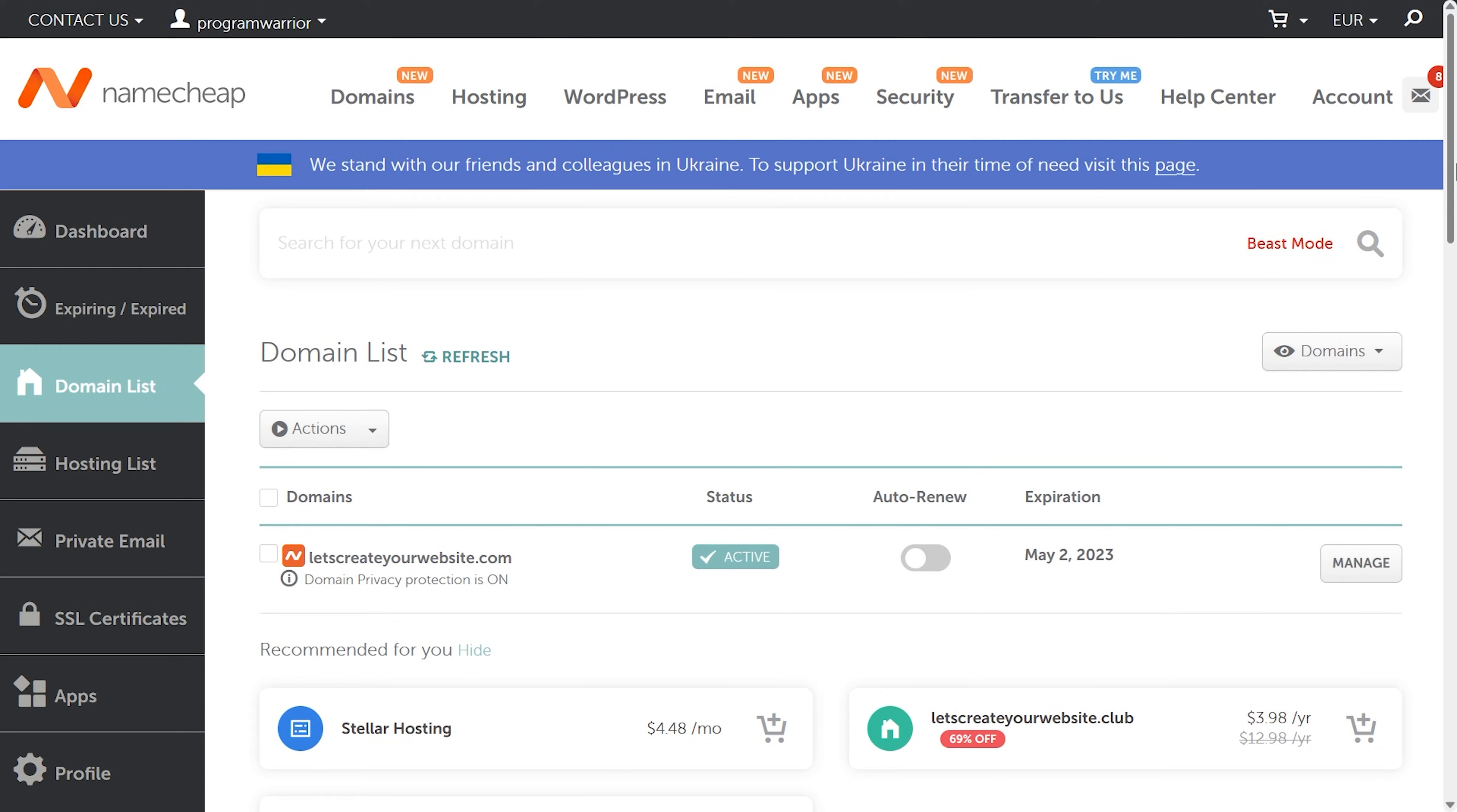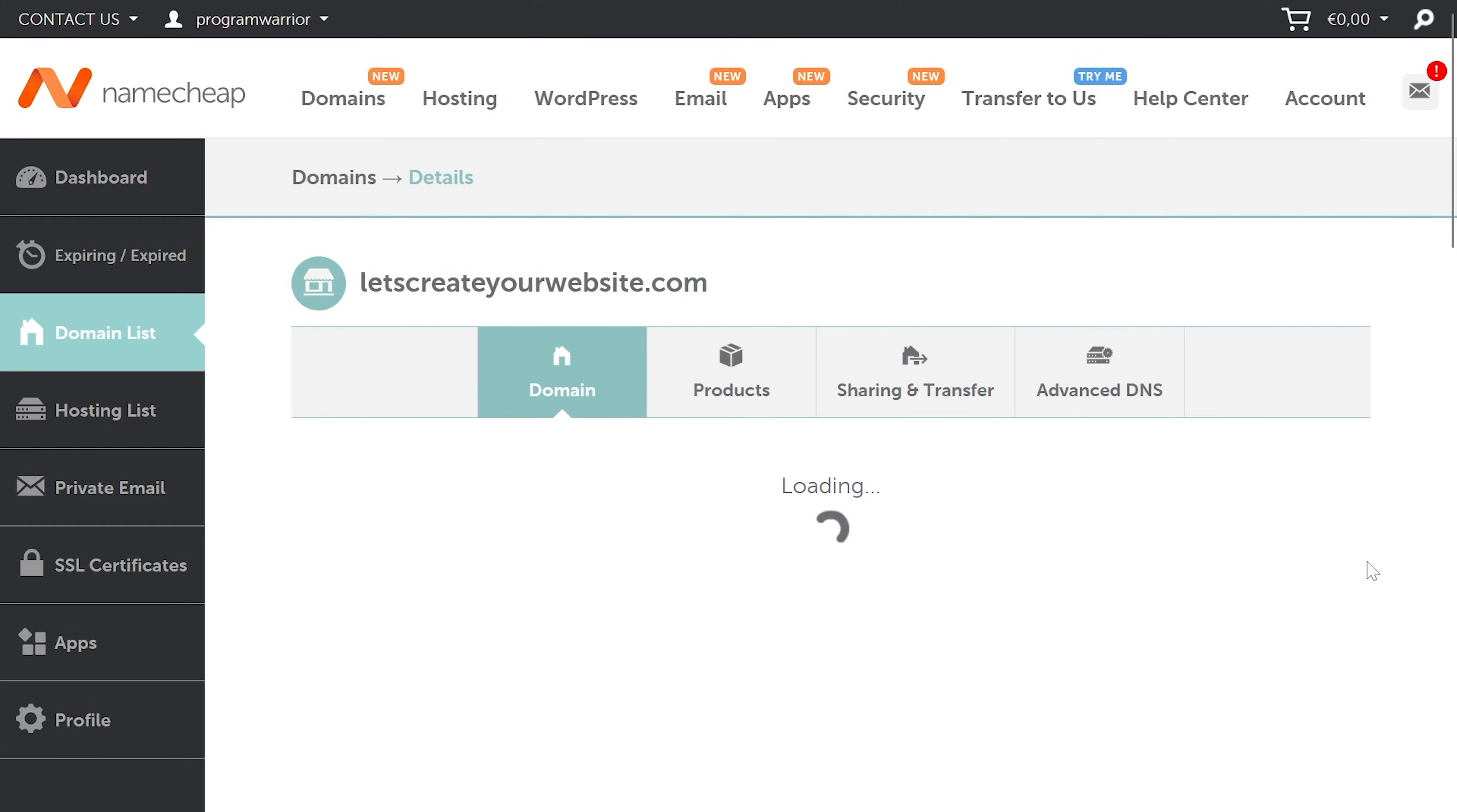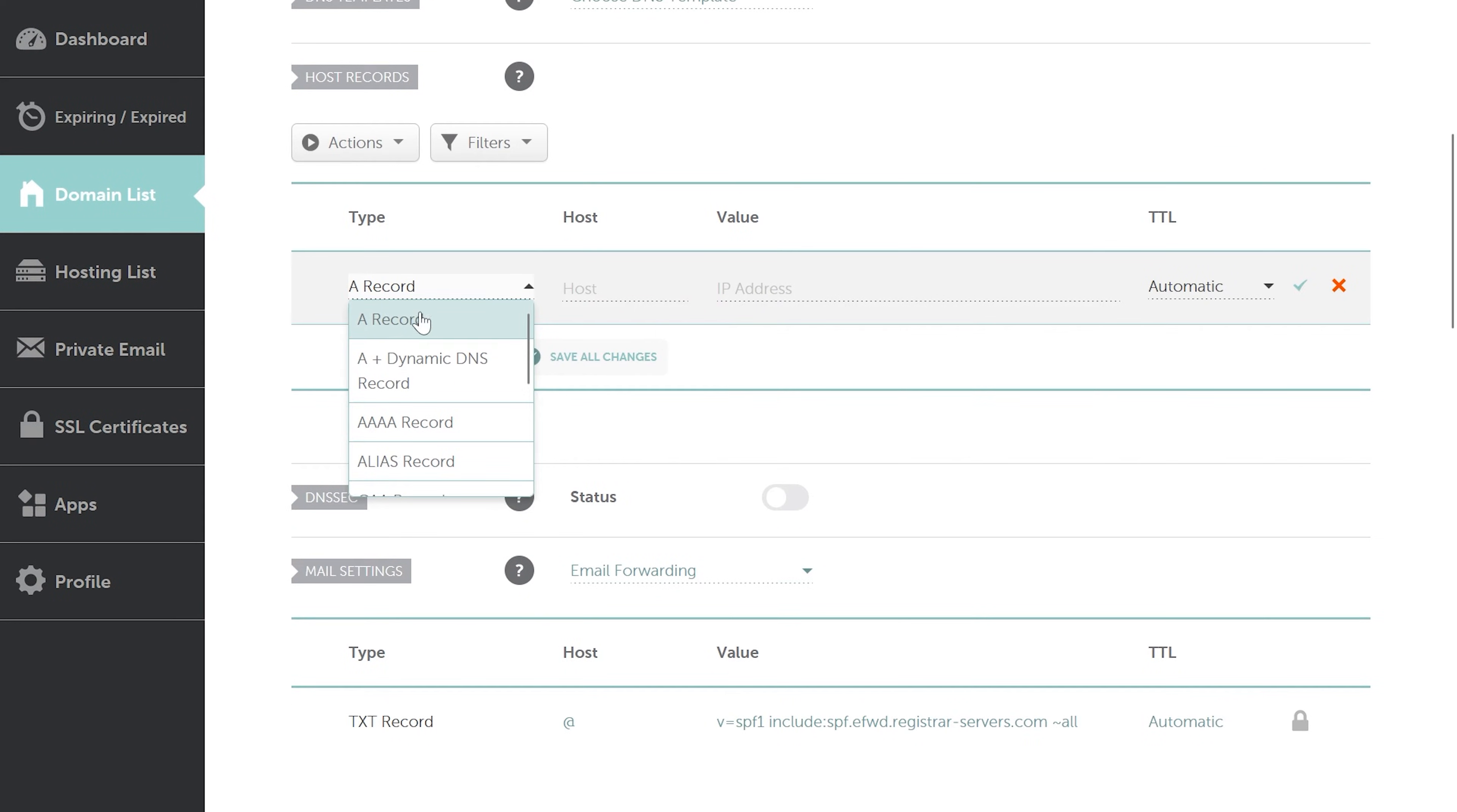Then you need to login into your domain provider account, no matter you're using Namecheap, GoDaddy, NameHero, Bluehost, anyone. Just log in inside that and find the domain you want to connect with the hosting. For example, I have this domain name letscreateawebsite.com. I click on manage. This is for Namecheap. I'm going to show you for GoDaddy also. Then you click on Advanced DNS and you can see there's no record found here.